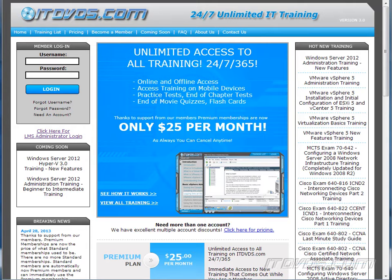This is just a sample of the training available at itdvds.com. To see complete training, please go to itdvds.com. Let's begin the sample.